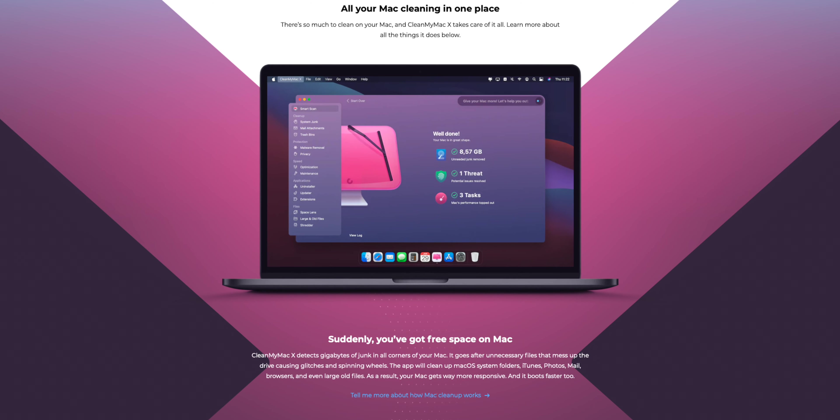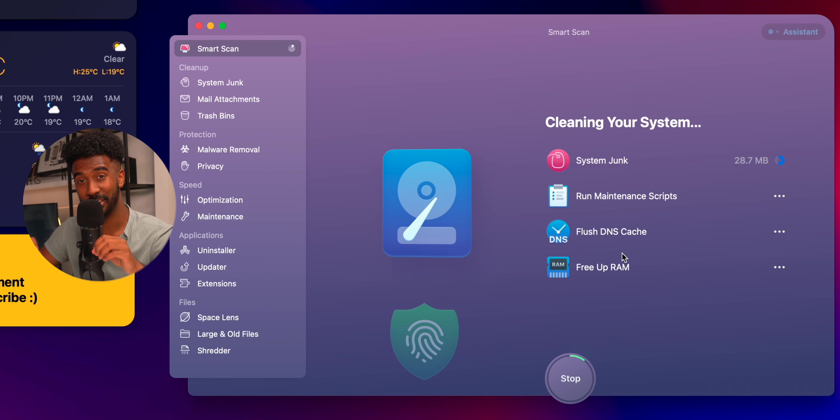Okay, so now I want to talk about a couple of apps that have actually vastly improved my experience on Mac OS and I believe it will do the same for you. The first app that I always install on every single Mac I get is CleanMyMac X.